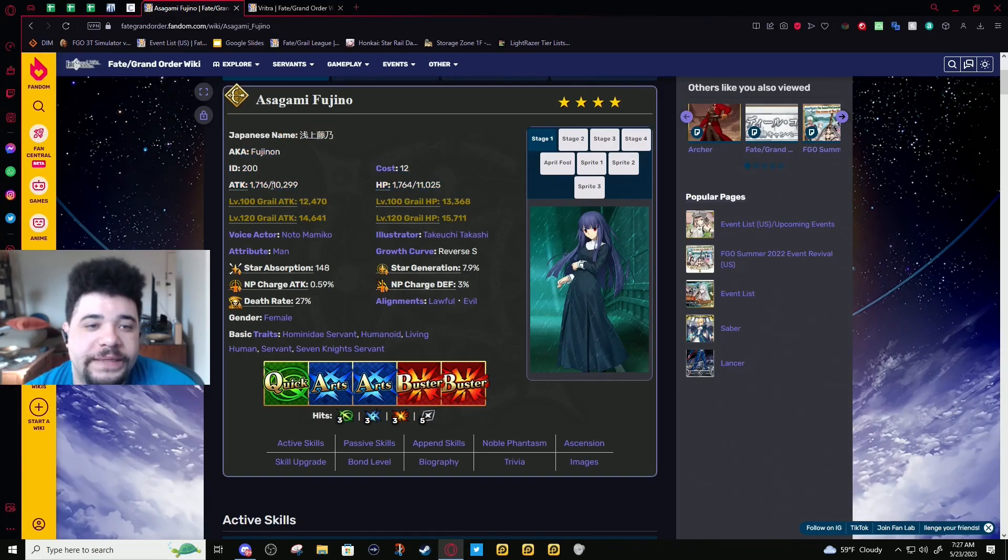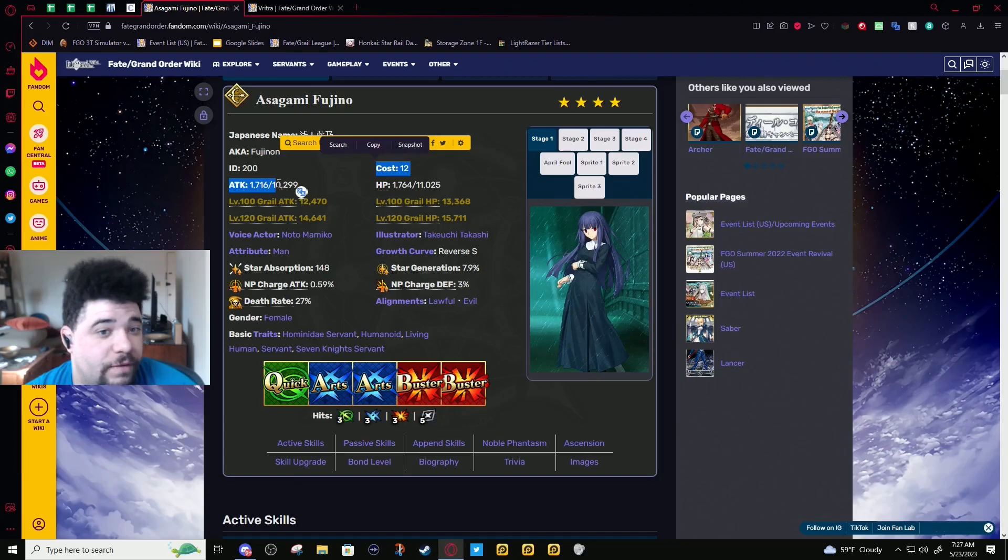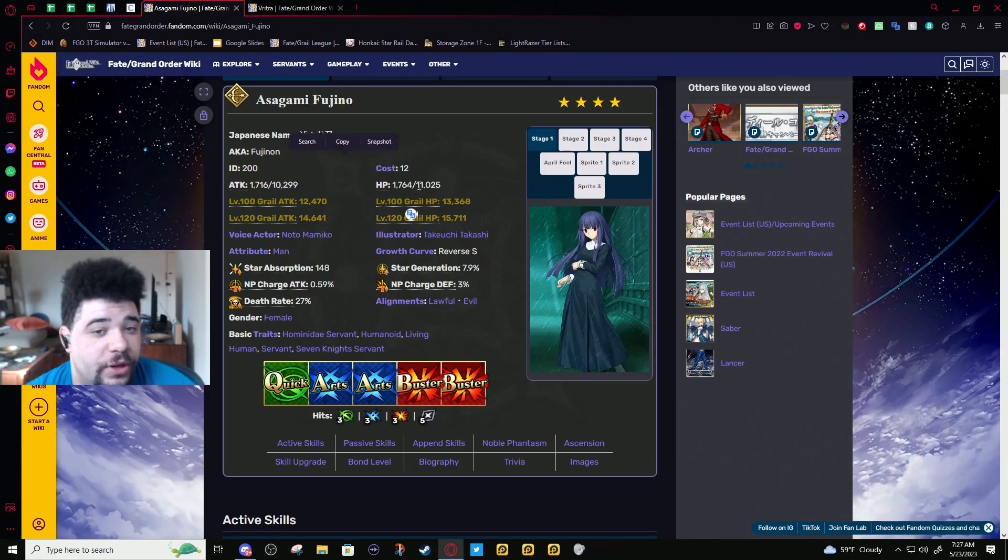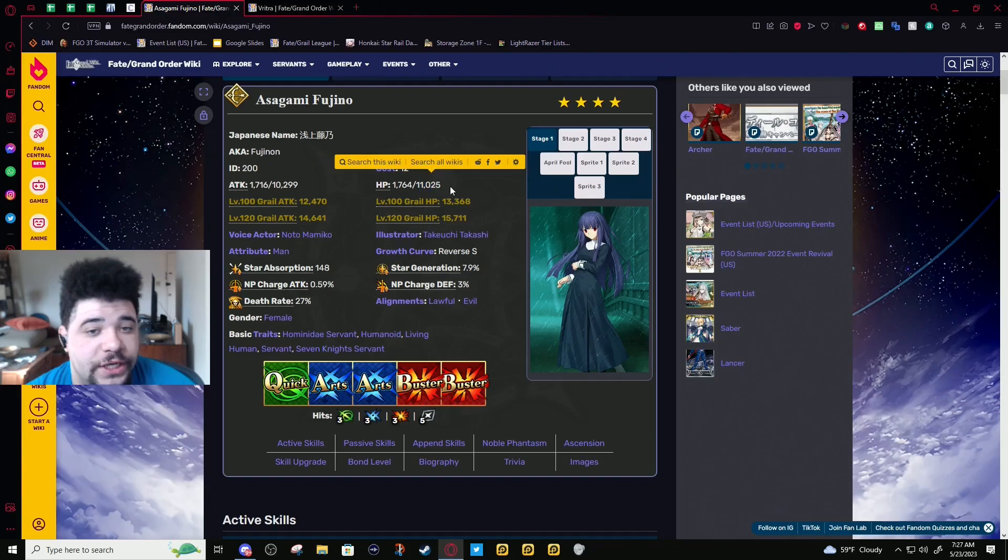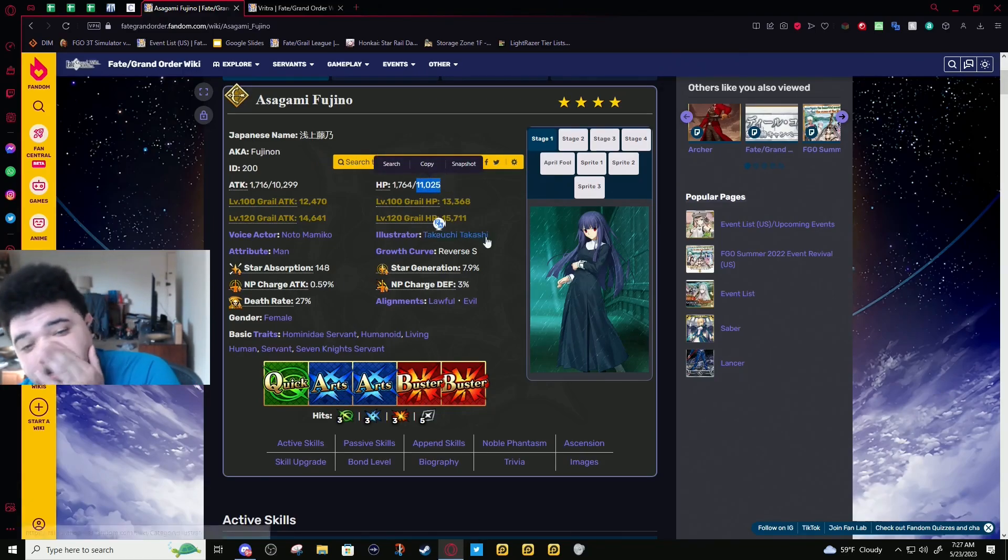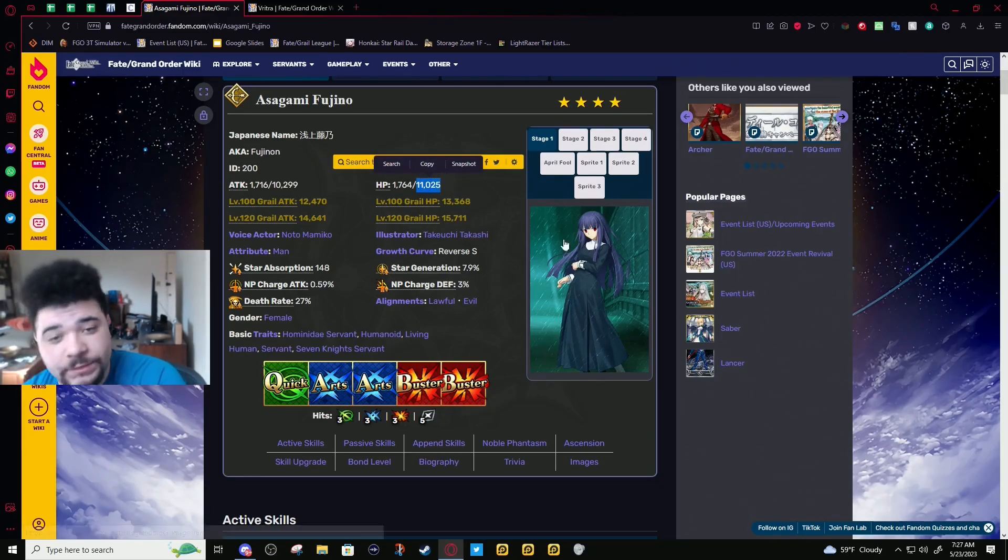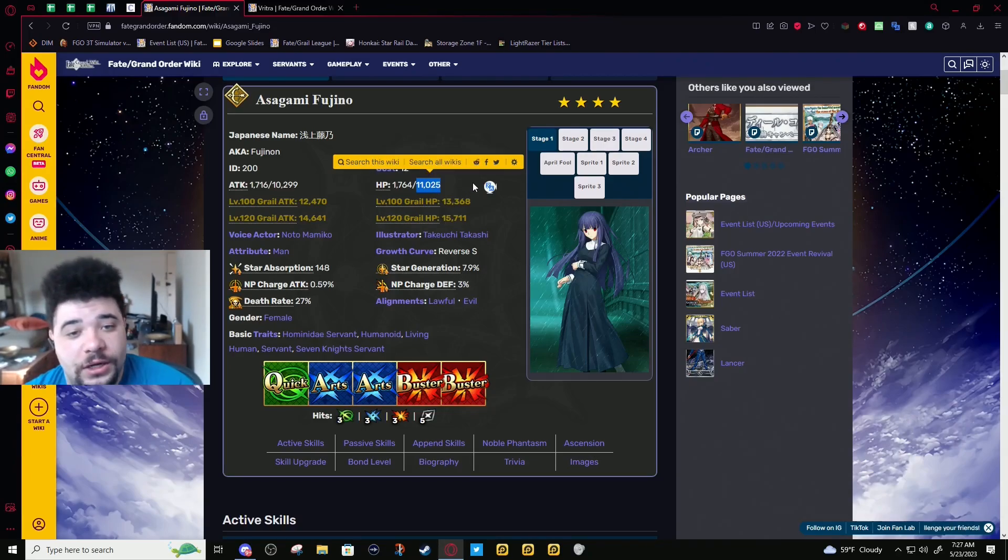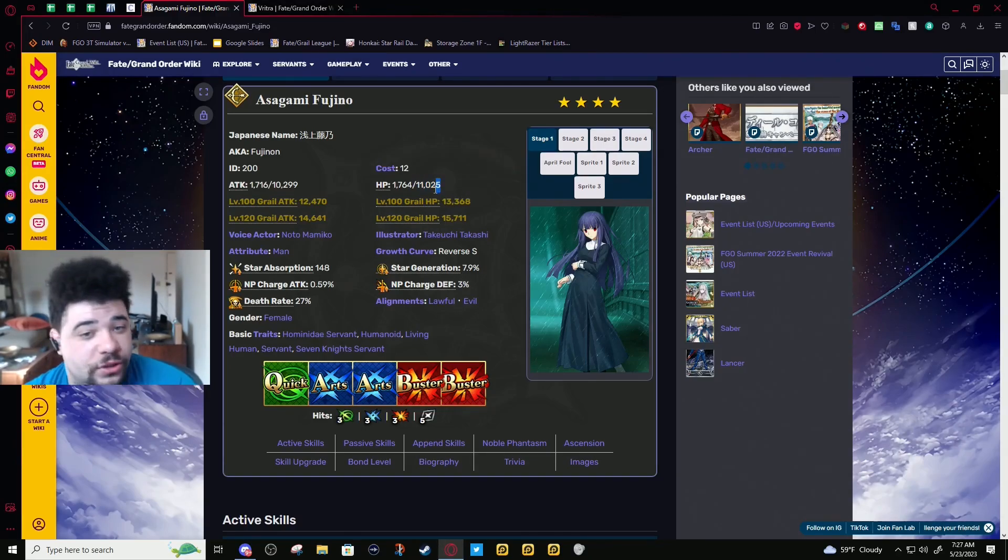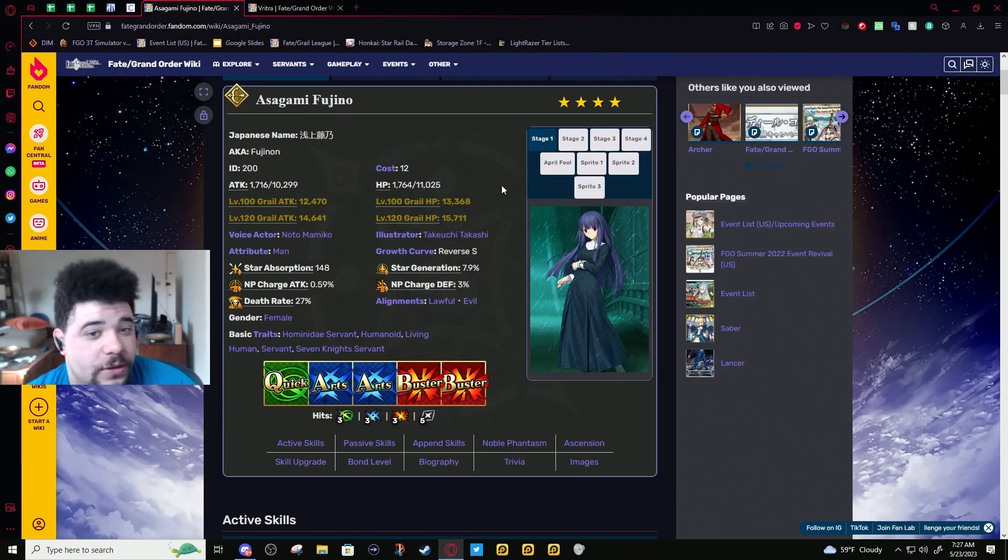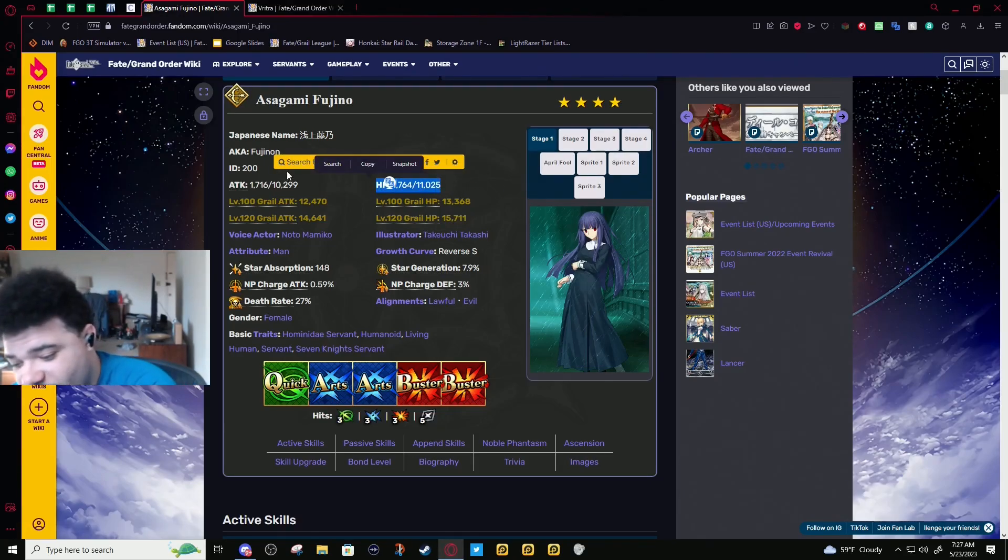Alright, let's talk about Fujino. Base attack well above the midpoint at 10,229. We're looking pretty good for a four-star. HP is lower to compensate—this is very low HP, this is not high. Berserkers have lower HP but that's not a high bar.